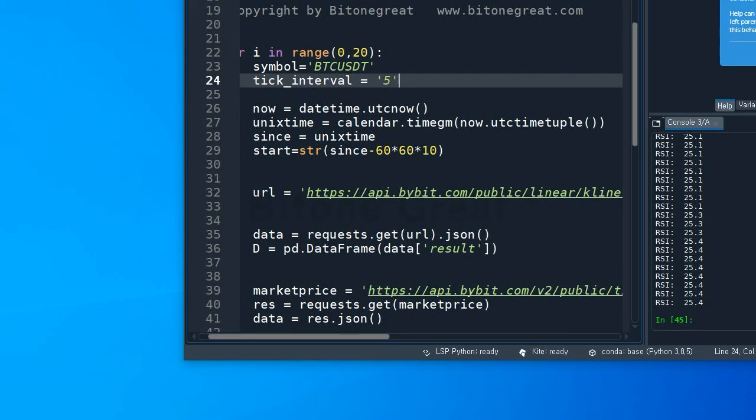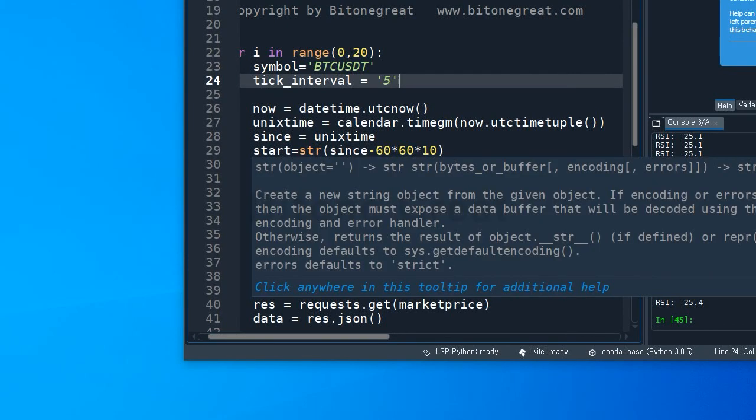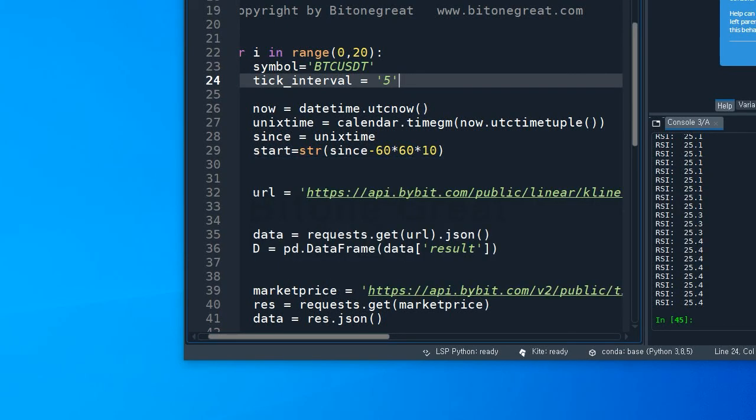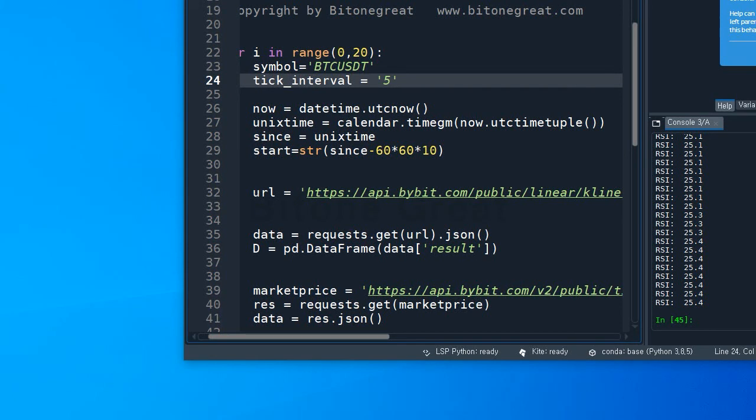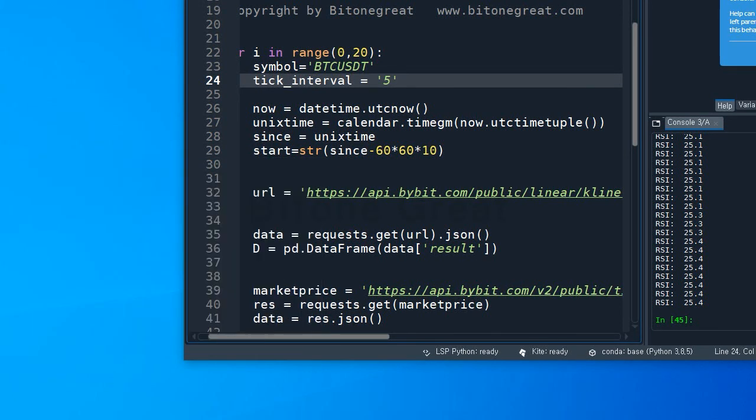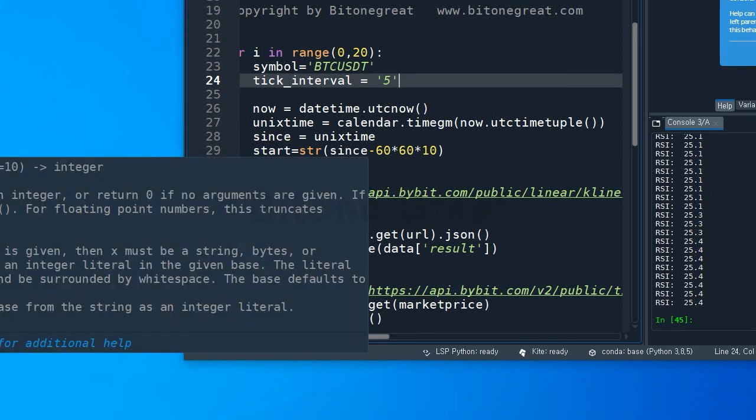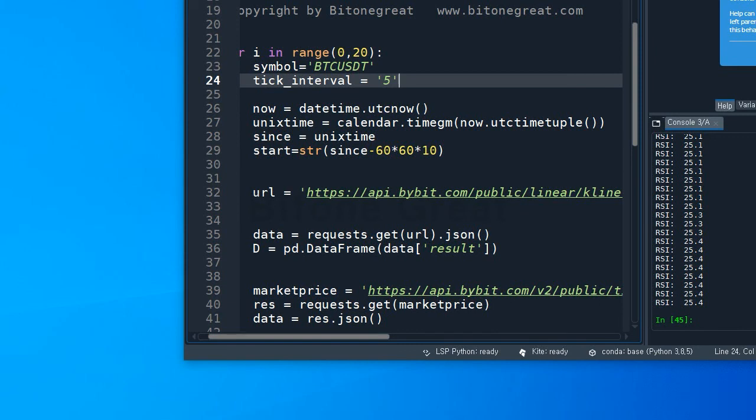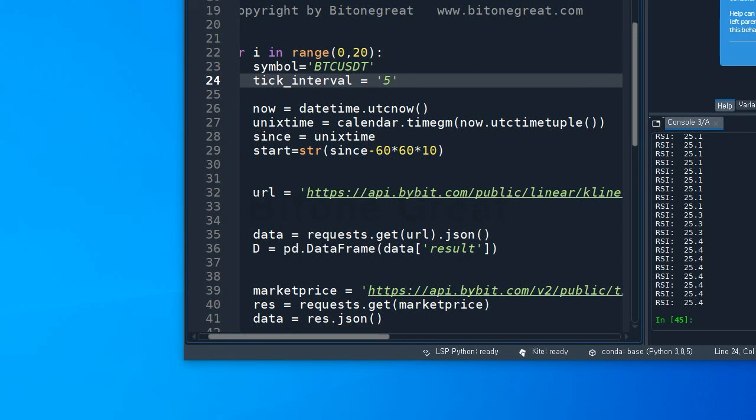And I am going to ask the Bybit exchange to give me data since 60 times 60, so this is one second, this is one minute, one hour, and 10 hours. So I'm requesting Bybit to give me data from since 10 hours ago, which is more than enough to build RSI.